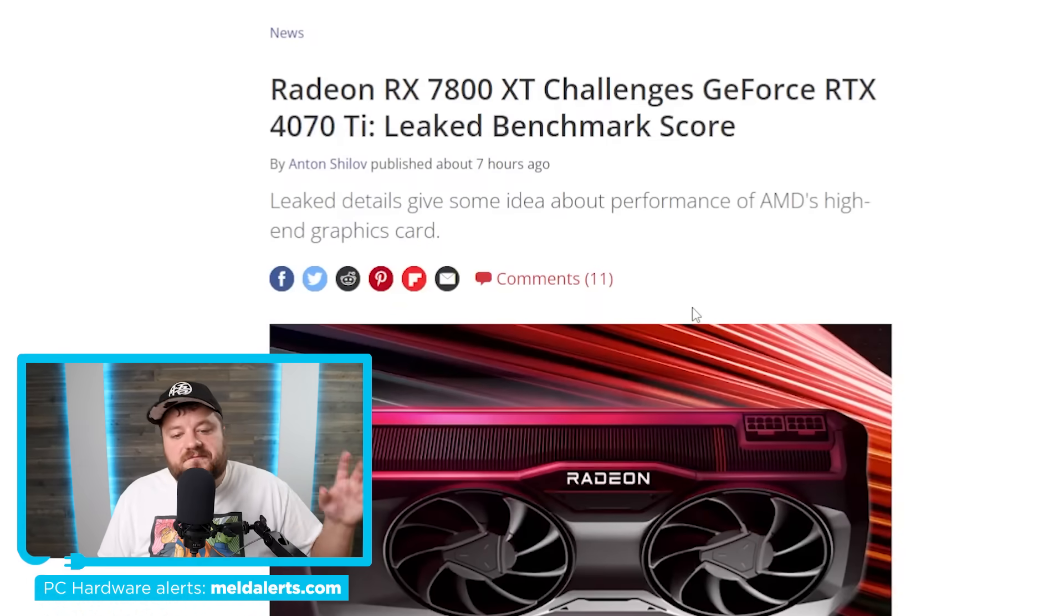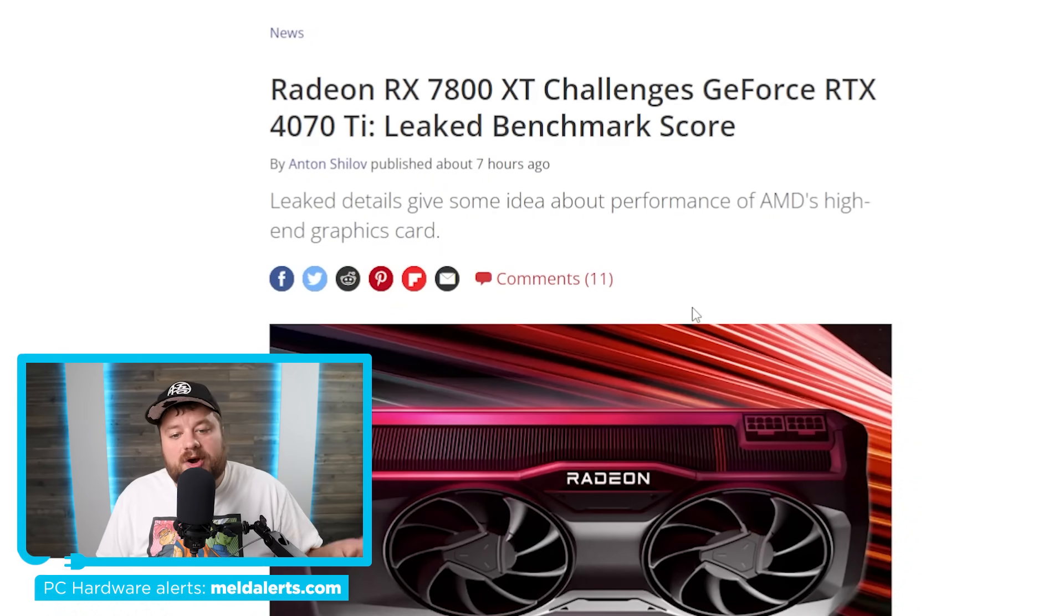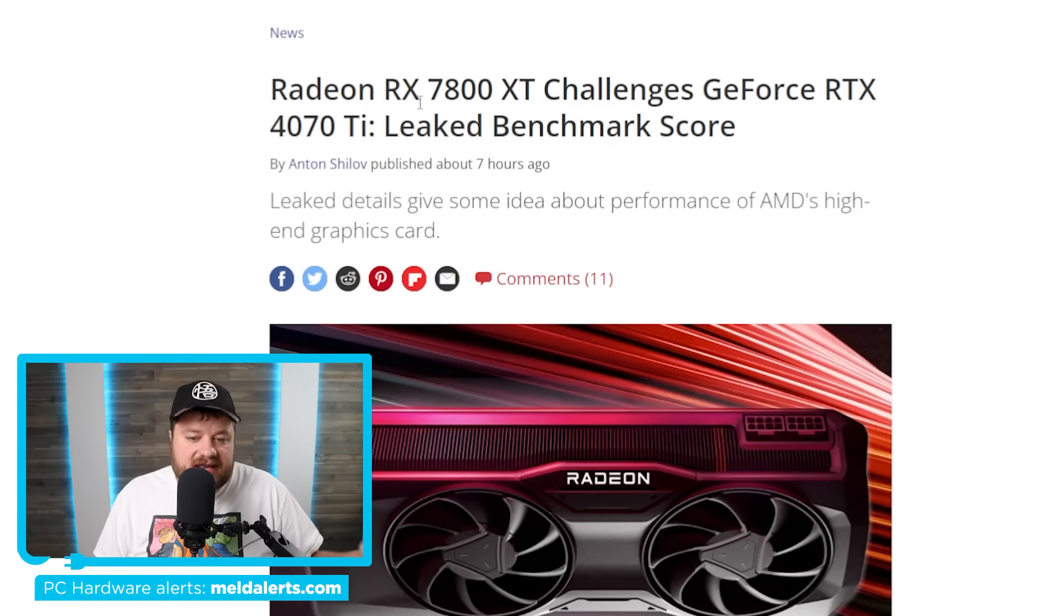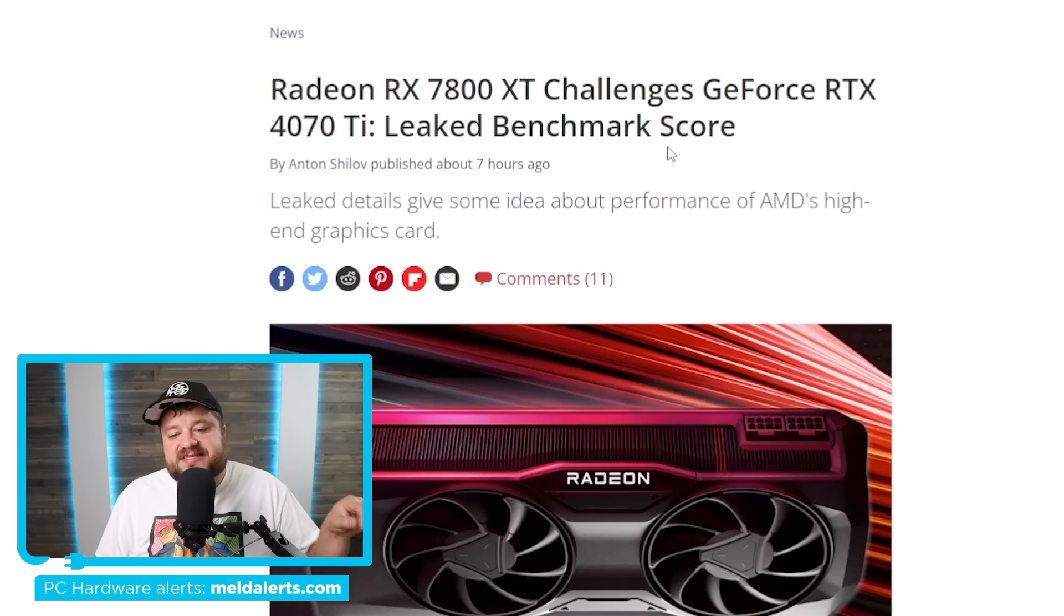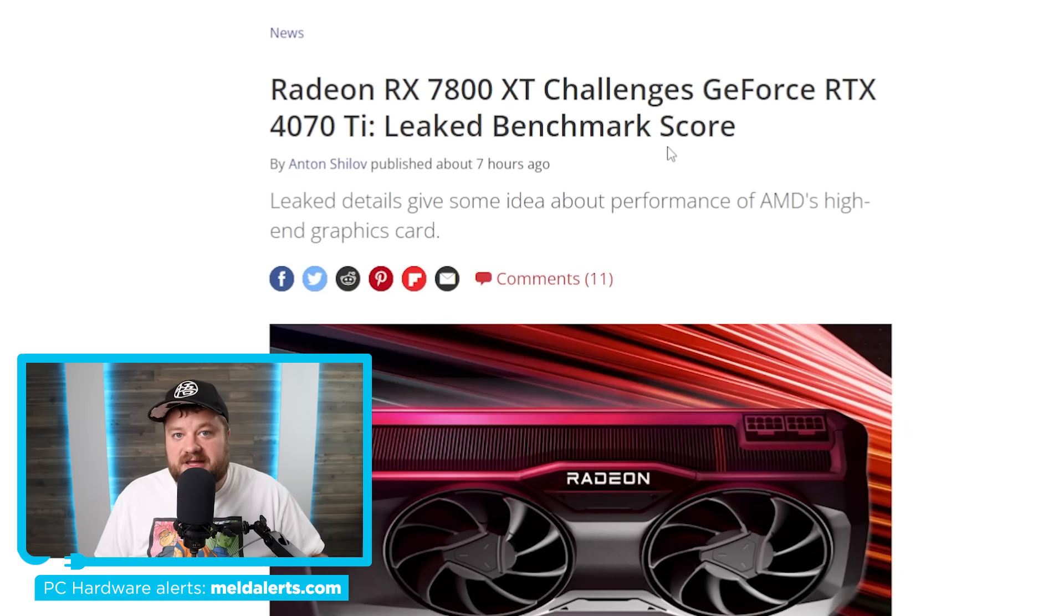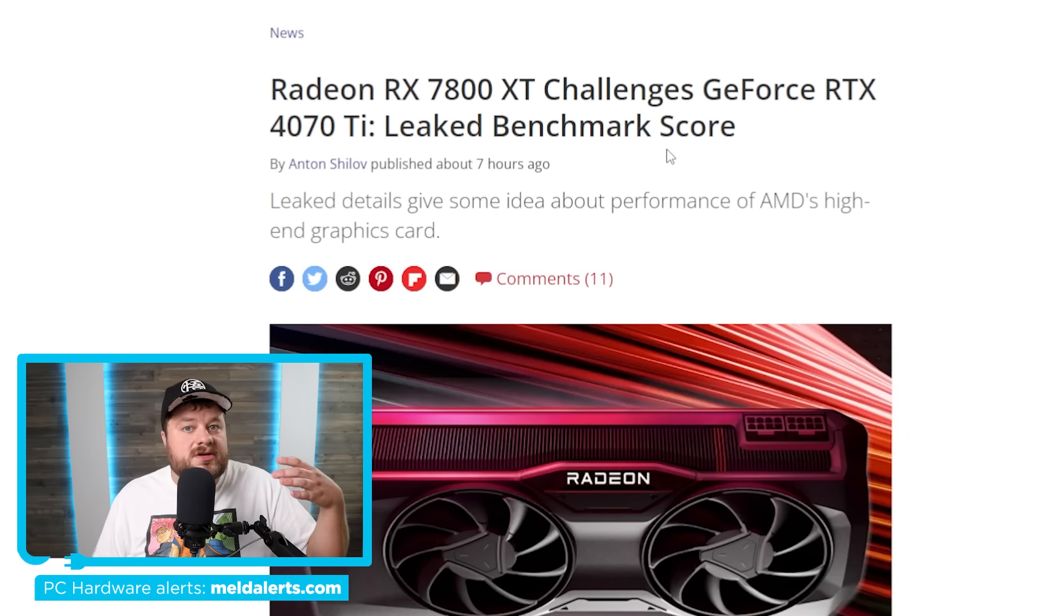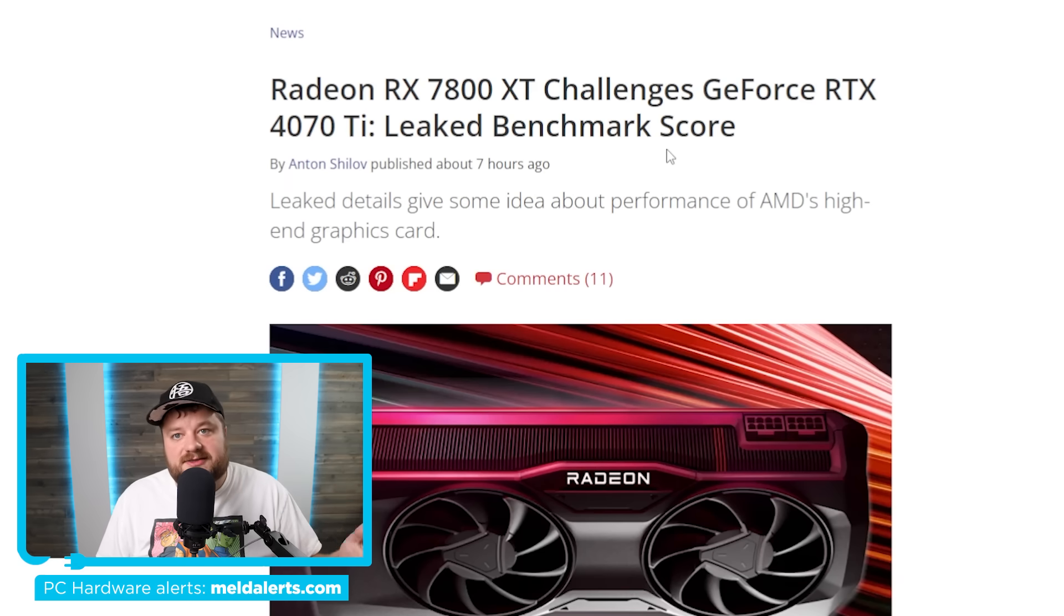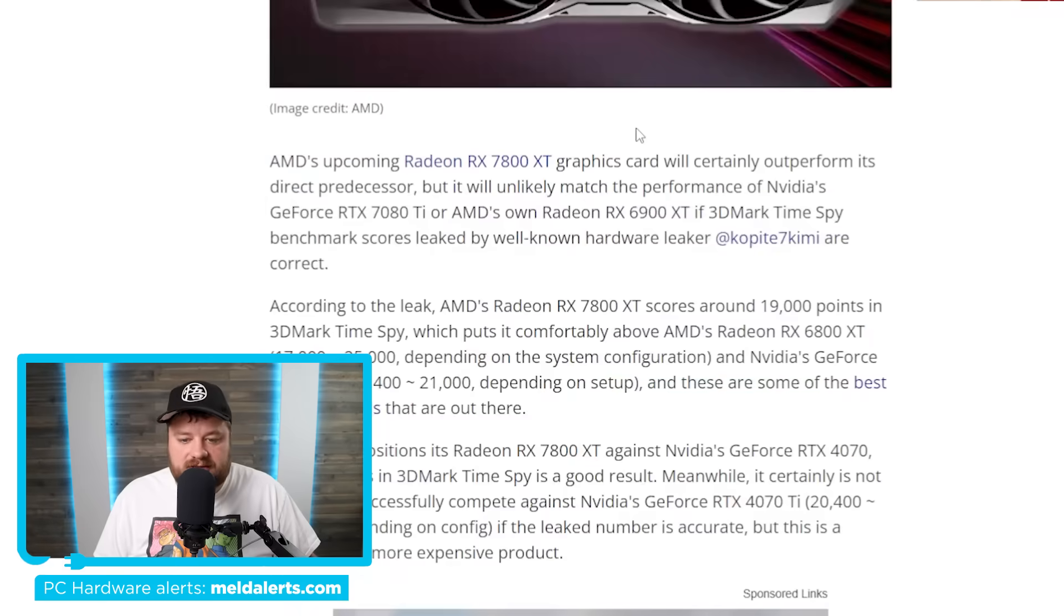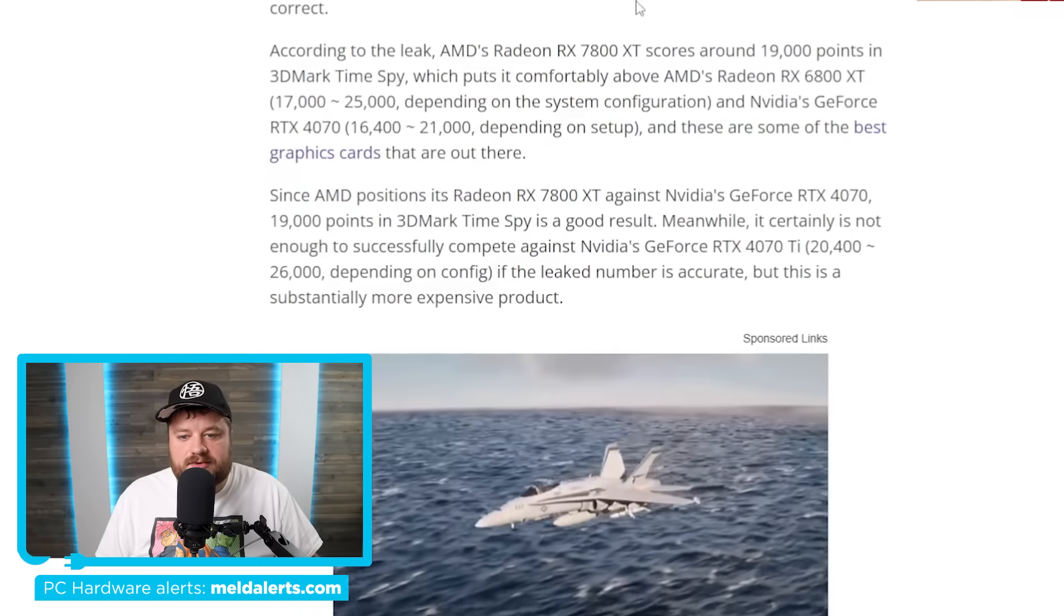And lastly for today, the first benchmarks on AMD's RX 7800 XT and RX 7700 XT GPUs. So obviously these were announced just recently, but we're finally starting to see third-party benchmarks.